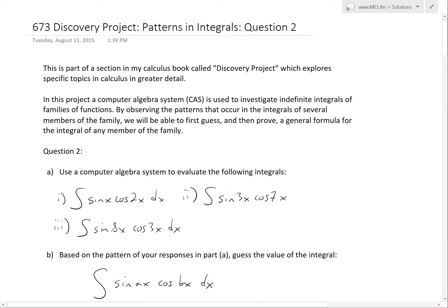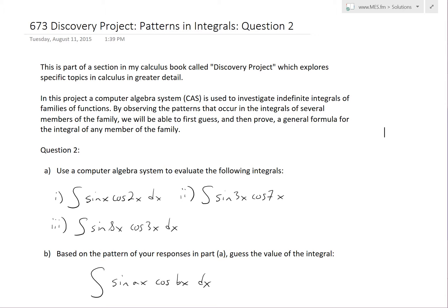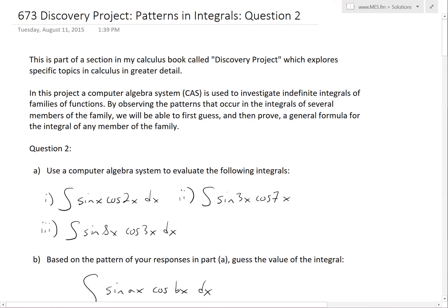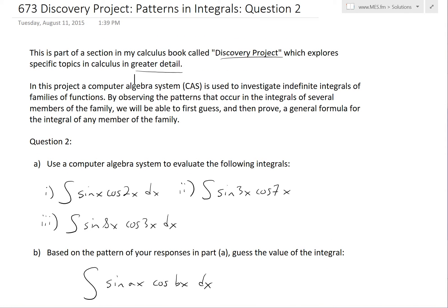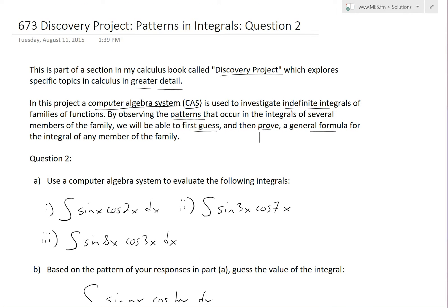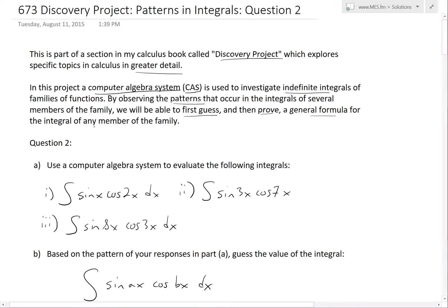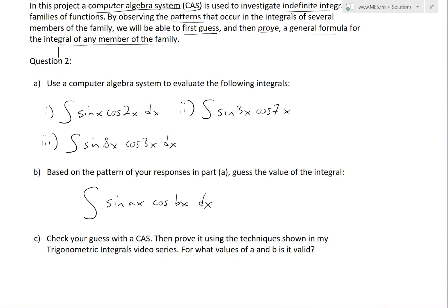Hi, it's time for another Math Easy Solutions video to discuss further into the Discovery Project section, which I went over in my last video. I'll now go further into patterns in integrals and cover question 2. To quickly recap: the Discovery Project is a section in my calculus book that explores specific topics in greater detail. In this patterns and integrals section, we'll use a computer algebra system, or CAS, to investigate indefinite integrals of families of functions, find patterns, guess a general formula, and then prove it by hand.